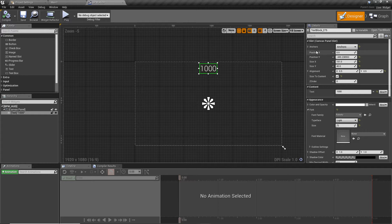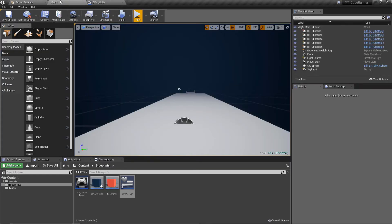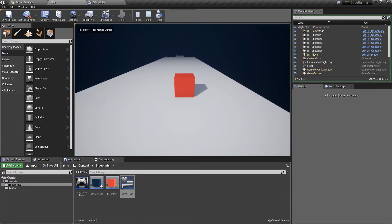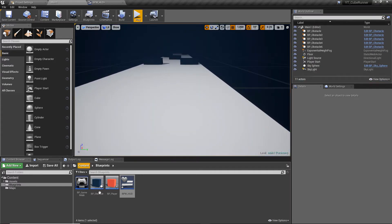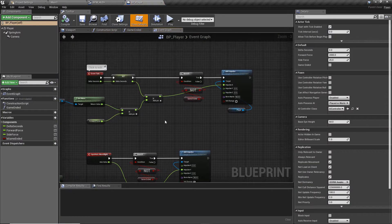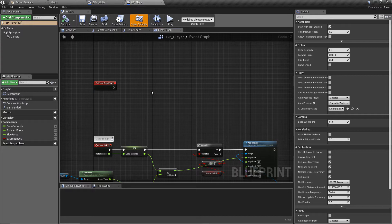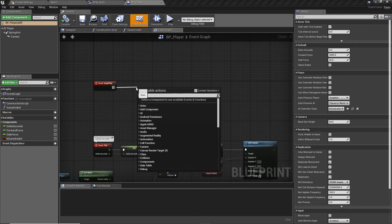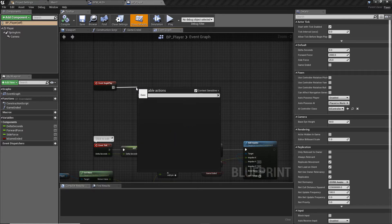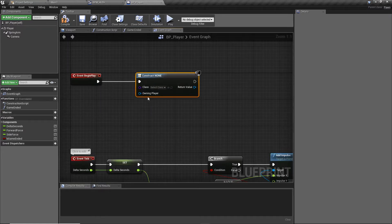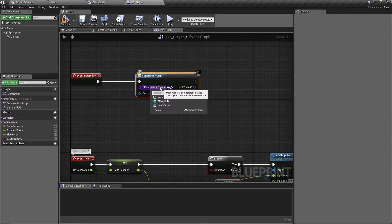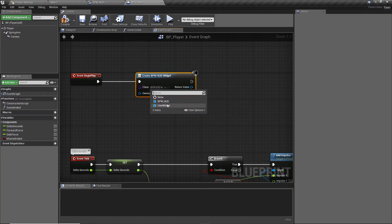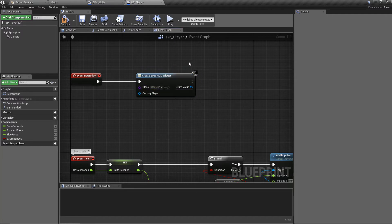Now we need to actually add this HUD into the world — we've created the widget but haven't done anything with it yet. Open the player blueprint, and on Begin Play we want to add the HUD to our viewport. Call the node 'Create Widget'. This node has two arguments: Owning Player (not important here) and Class. Drop down the class and select our BPW_HUD.